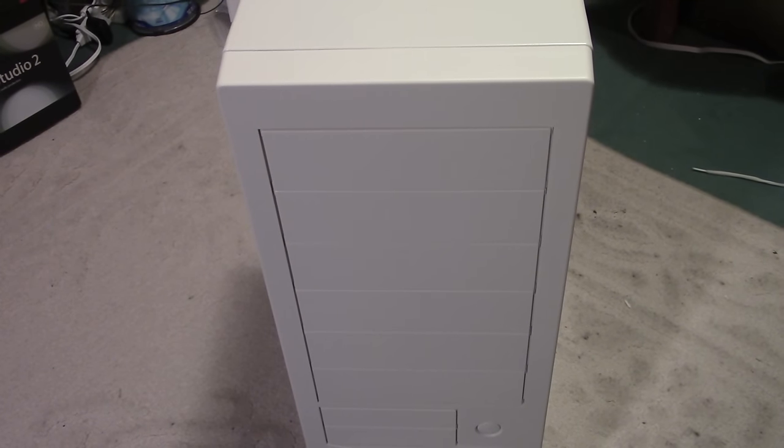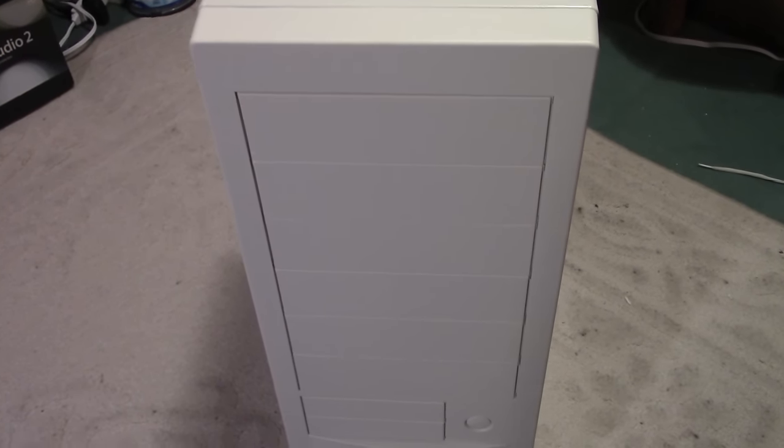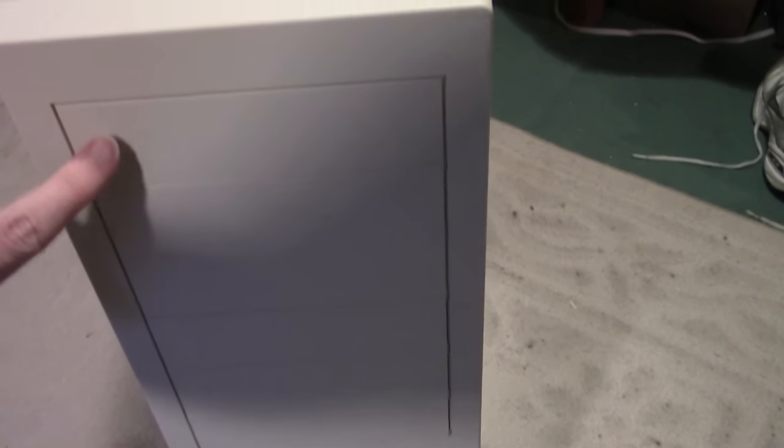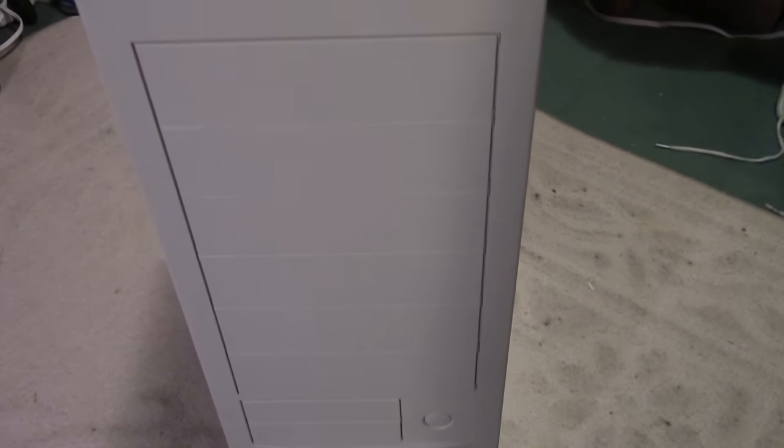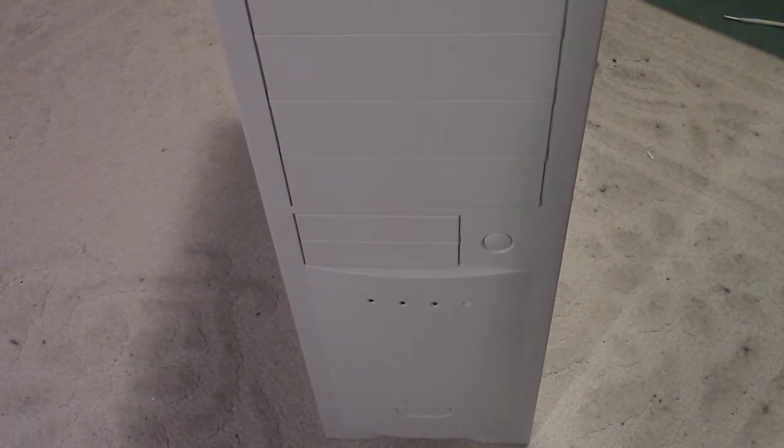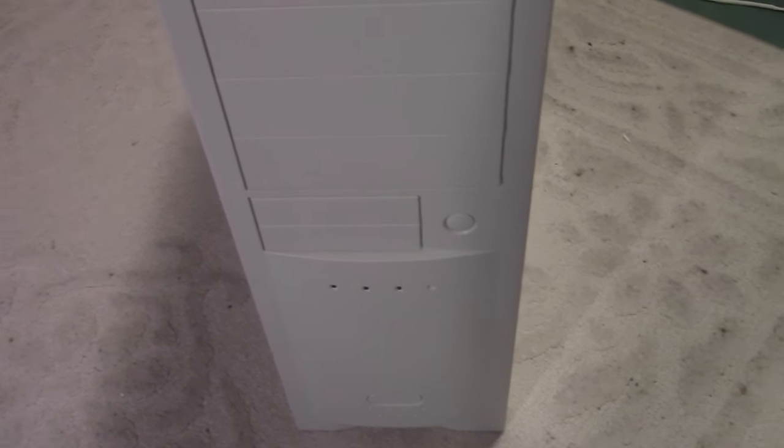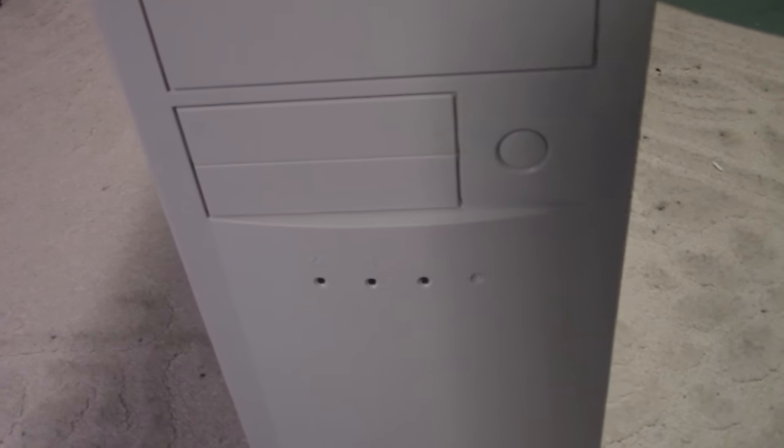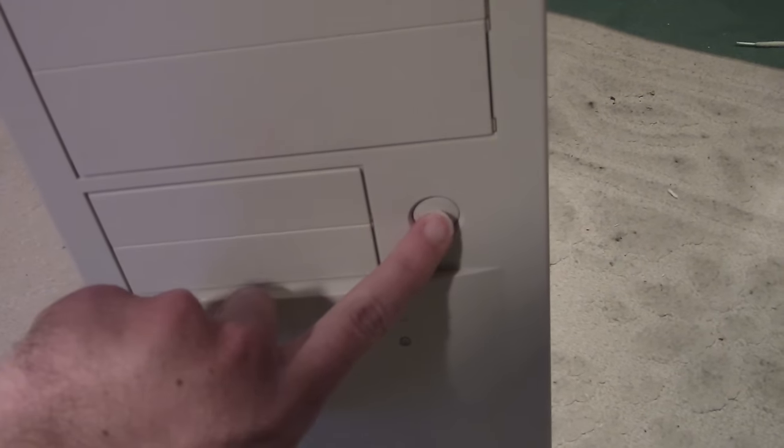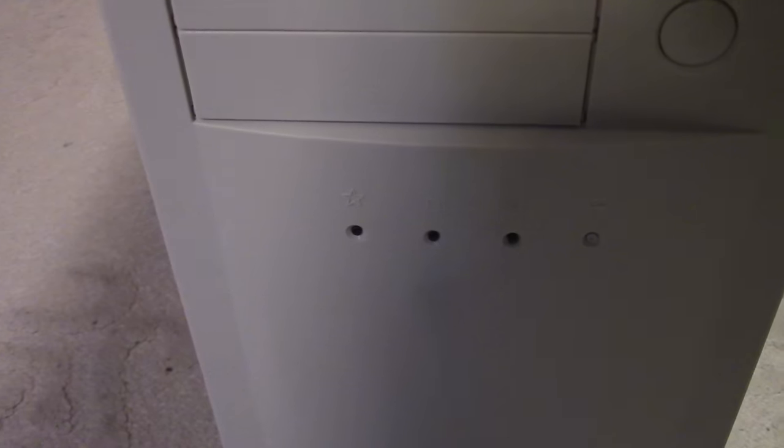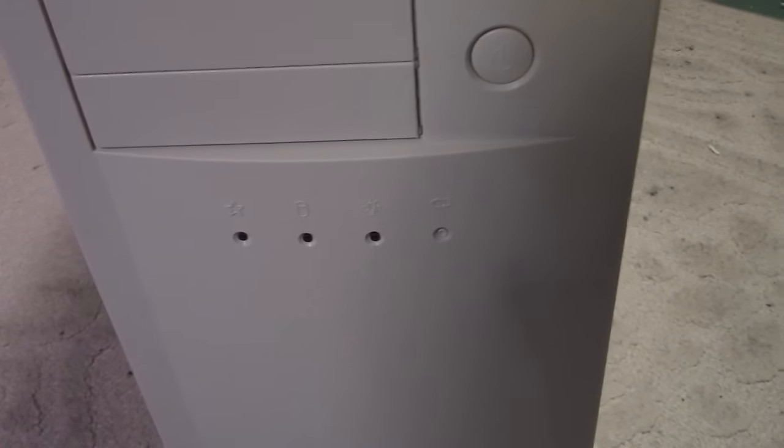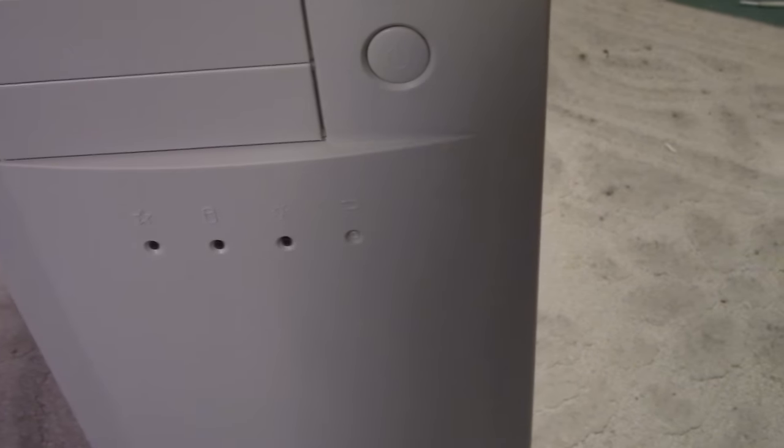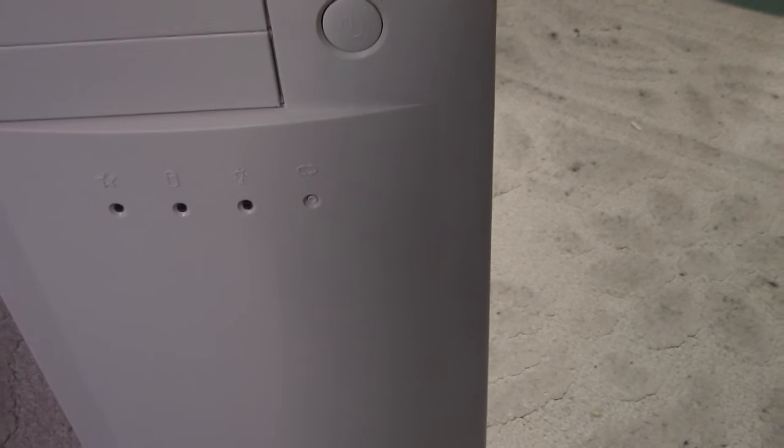Let's start with the case itself. We have one, two, three, four, five, five and a quarter bays, two floppy drive bays, three and a half. We have a power button which feels fairly substantial. We have a specialty light, a hard drive light, power, and the reset button which is recessed so you don't bump it.